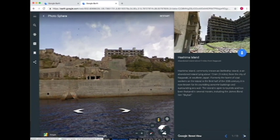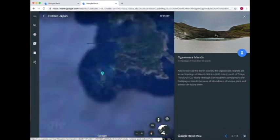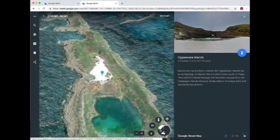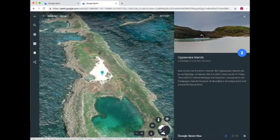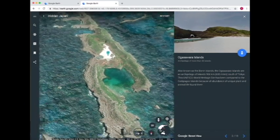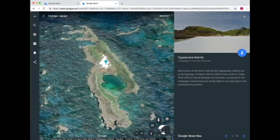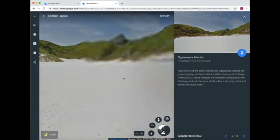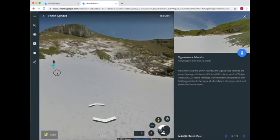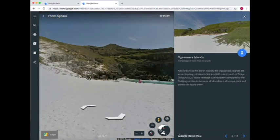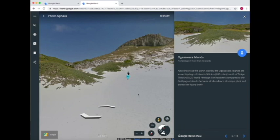Now we're going to move on to the next location — Ogasawara Island, also known as Bonin Island. Ogasawara Island is an archipelago of islands 966 kilometers south of Tokyo. It's compared to the Galapagos Islands because of the abundance of unique plants and wildlife associated with it. We look at the island from the top view and scroll down to take a look from any of these points. As you've seen from these two examples, you can really explore locations by learning facts about them and then walking through using the 3D walkthrough tool.